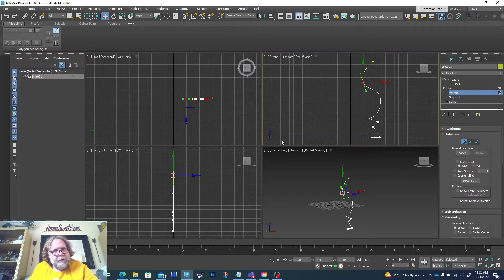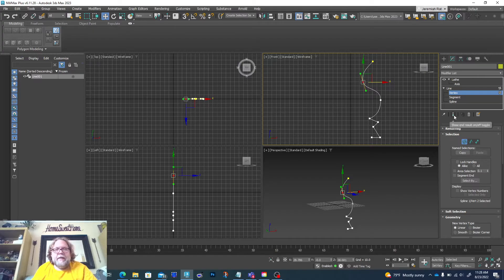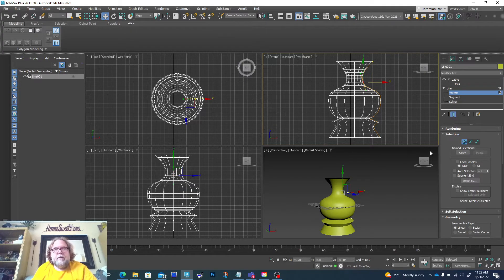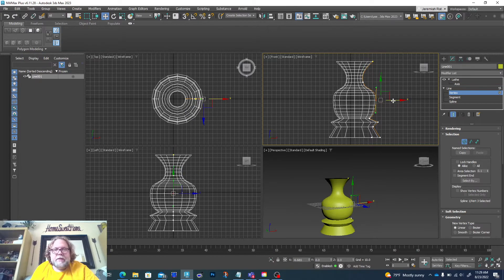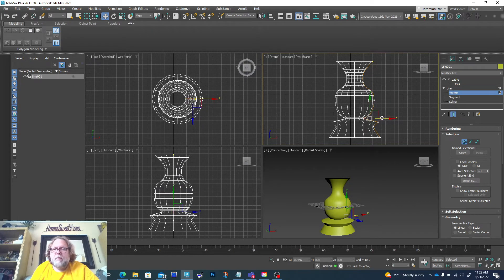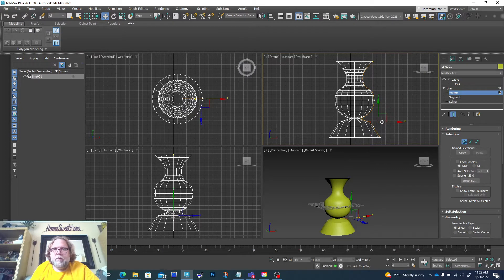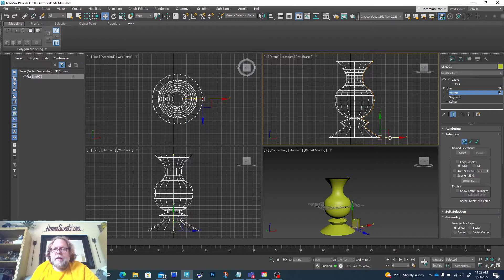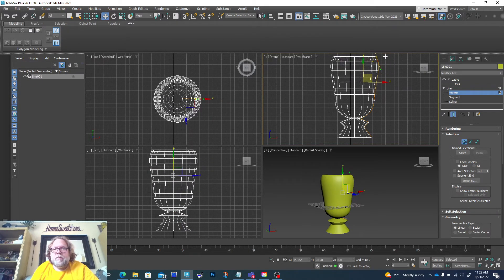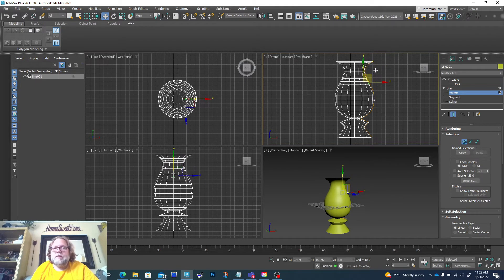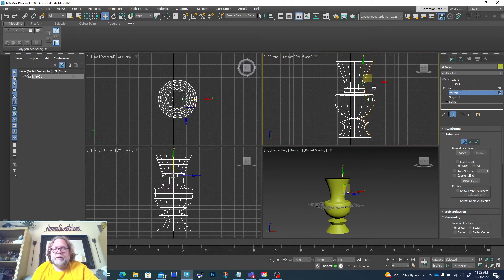This is why people like 3ds Max versus other 3D modeling programs — because of these modifiers. Notice I can go back to line. Here's my modifier — I can hit this little test tube icon, Show End Result, and it'll show what it looks like after the modifier while I'm editing below it. Some modifiers will edit geometry to a point where you can't go back without a warning, but this one didn't. So I can actually edit this shape in live time — I can adjust vertices and see the 3D result updating in real time. It's generating that geometry as we go along.